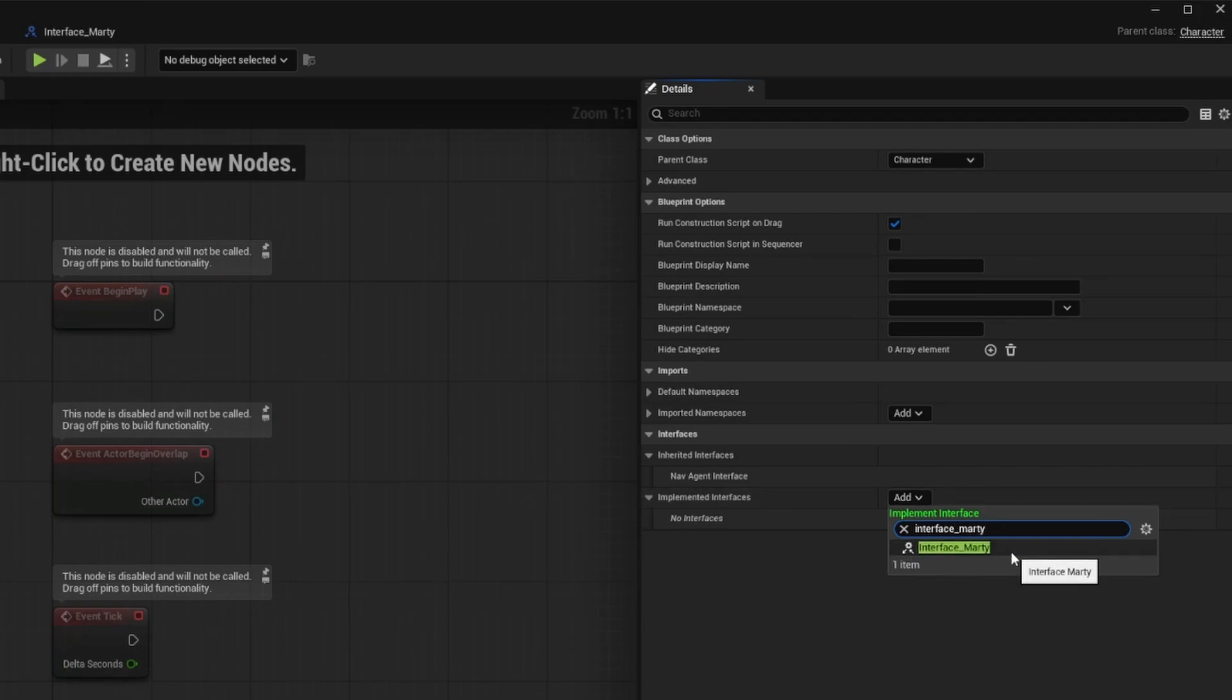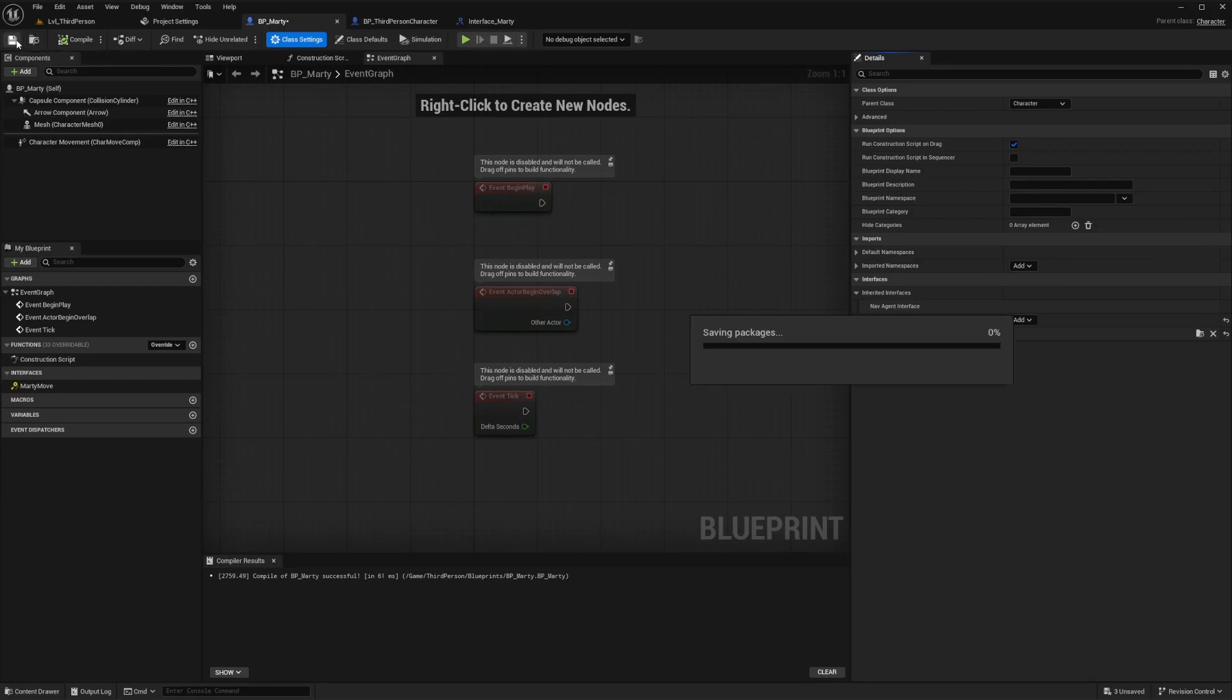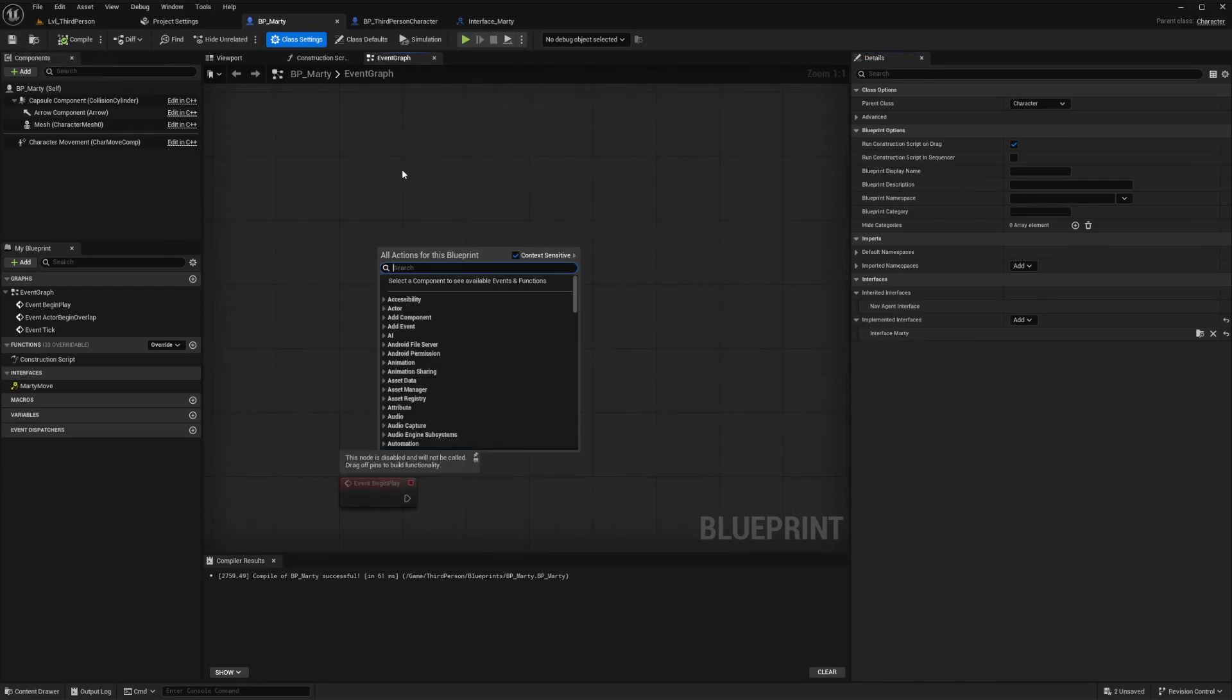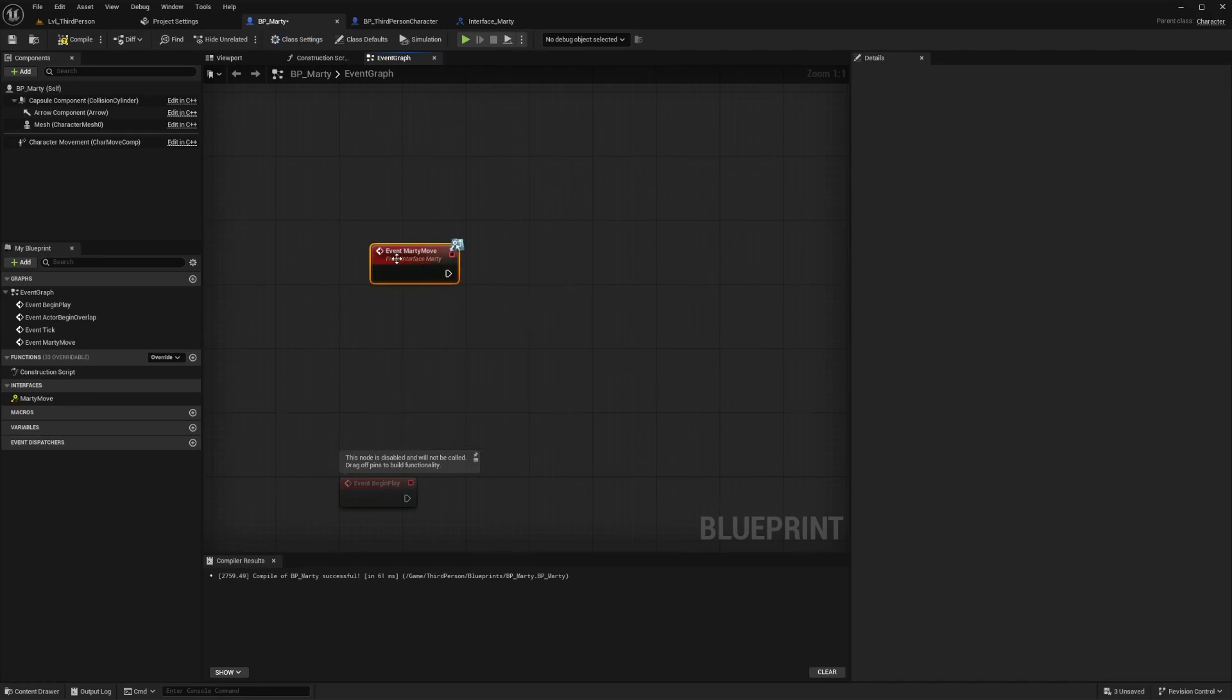Compile and save after that, and then now we'll have access to the event that we just created within the interface. So we can just right-click in the event graph and search for MartyMove as we labeled it. Now here is where we want to place the actual event node, which will look like this.